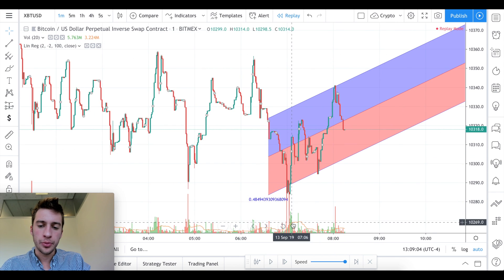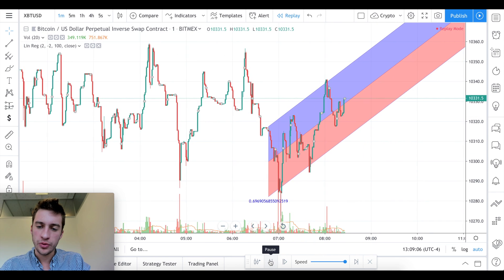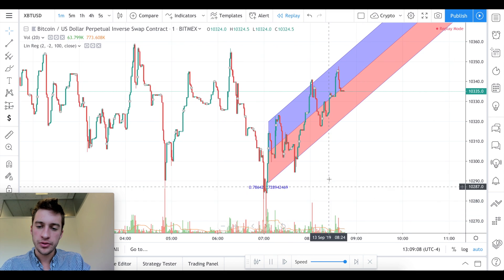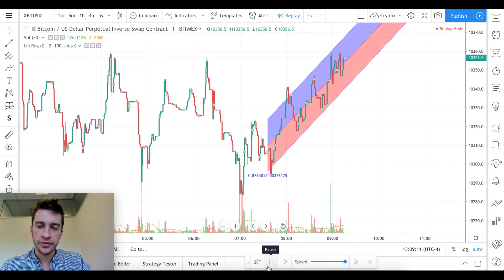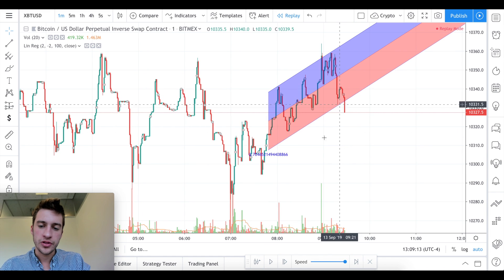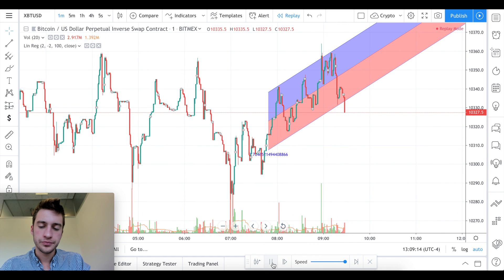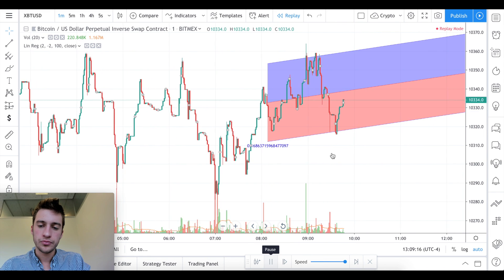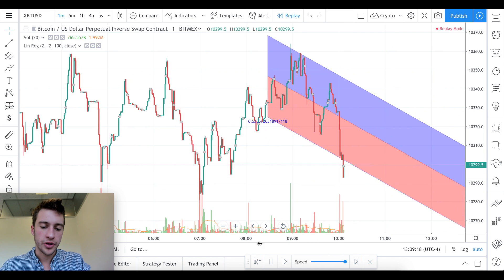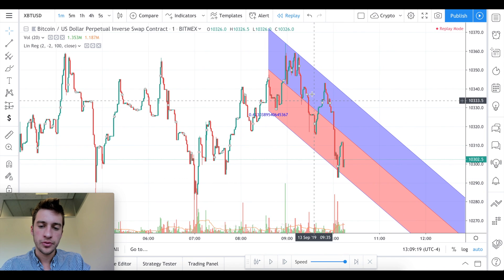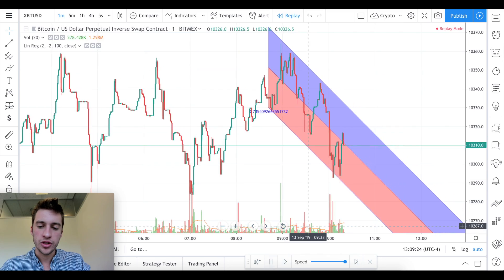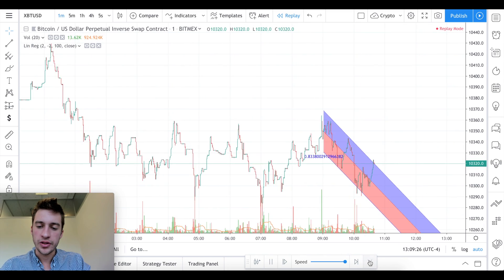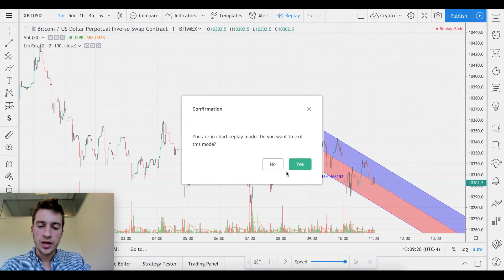Here we have an upward linear regression channel, so if price goes down below that channel then we would know it might not be a terrible time to buy — such as right there. And if you had bought there, price does go up, so that would have been a nice trade.